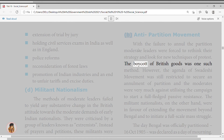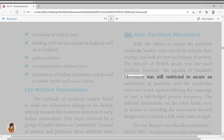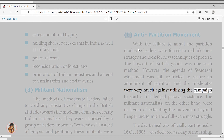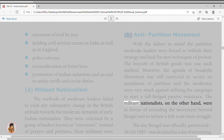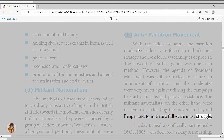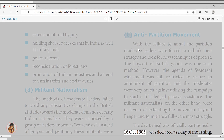Swaraj or Political Independence: one of the common goals of the extremist leaders was to achieve Swaraj or self-rule. For Tilak, Swaraj was the attainment of complete autonomy and total freedom from foreign rule. 7.6 Home Rule Movement, 1916–1918. The Indian National Movement was revived and radicalized during the Home Rule Movement, 1916–1918, led by Lokmanya Tilak and Annie Besant.